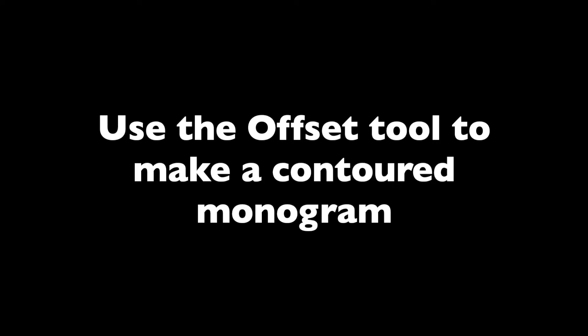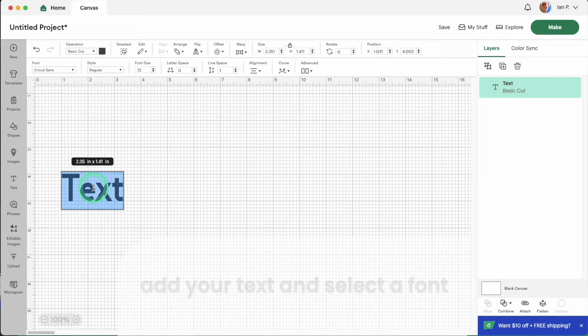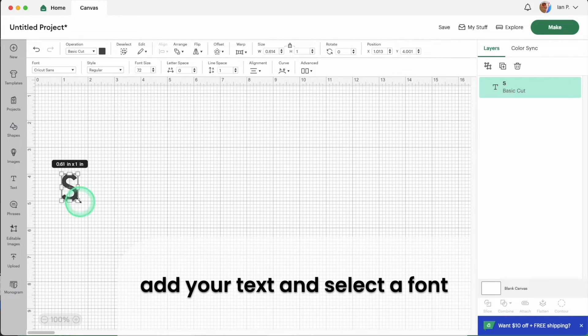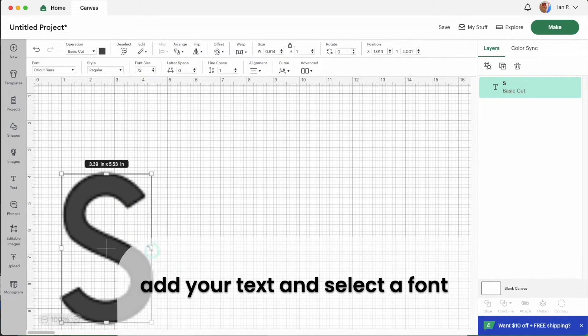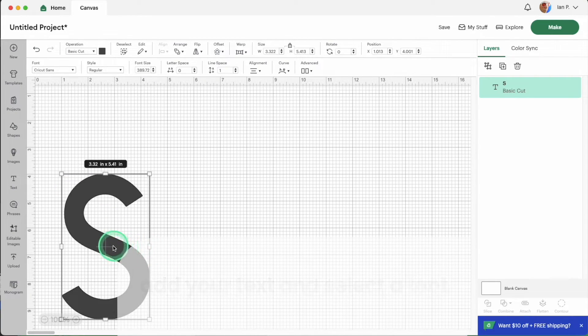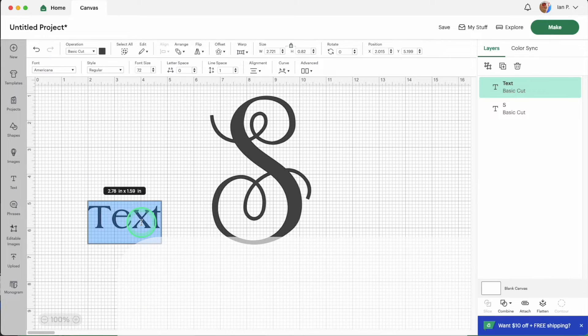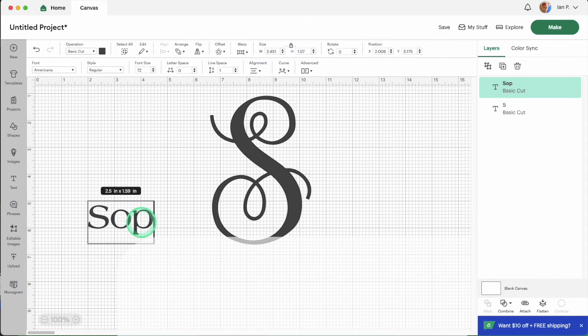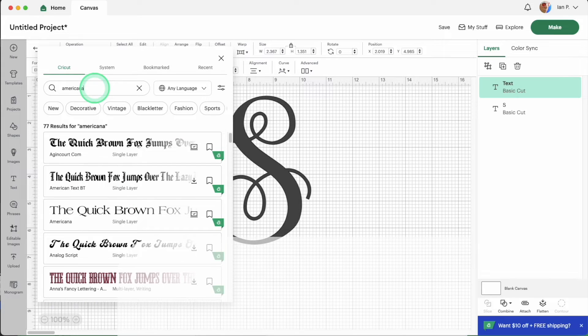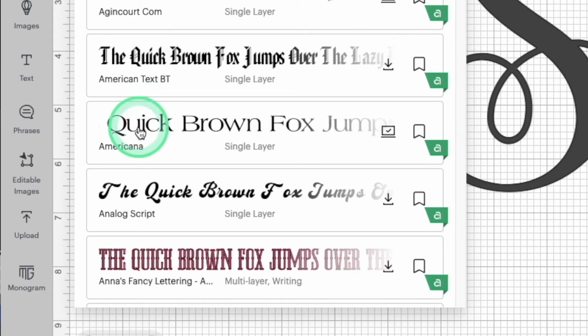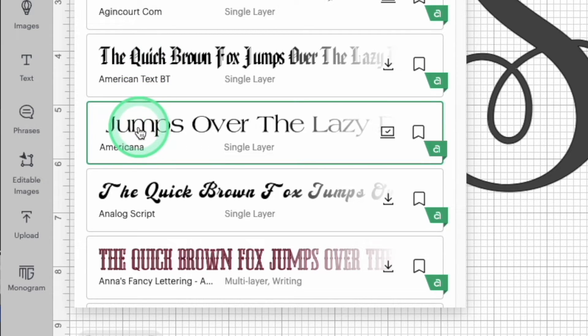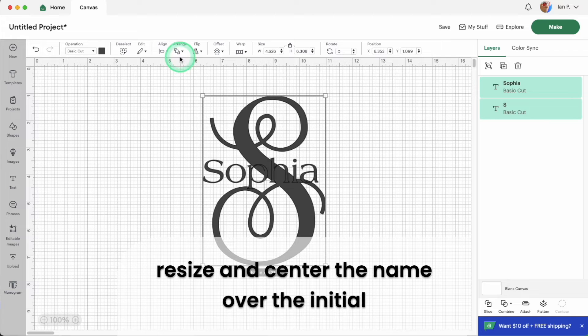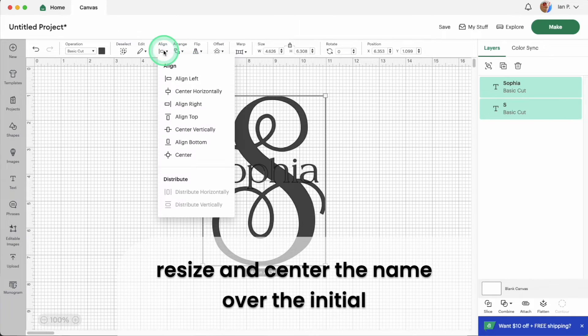Finally, I'm going to show you how to make a fancy monogram using the subtract tool and the offset tool. Once again, start by adding a text box to your canvas and typing your initial. Select a font from the font menu and add a second text block and type the name. Select a font for the name as well. Resize the name text and center it over the initial.